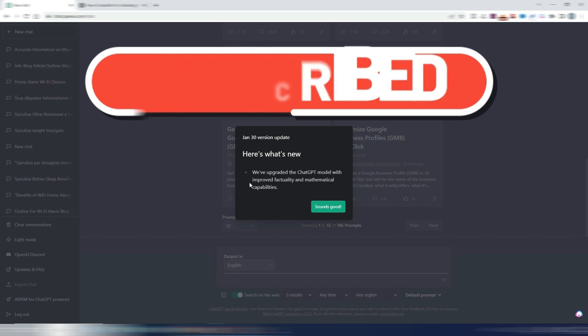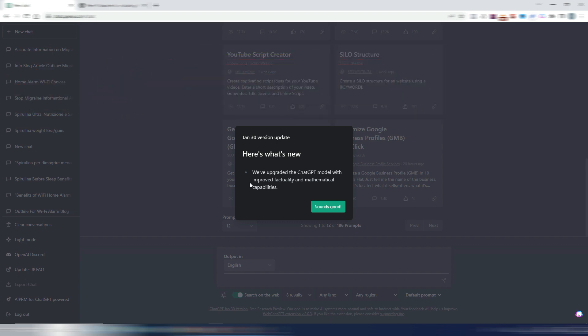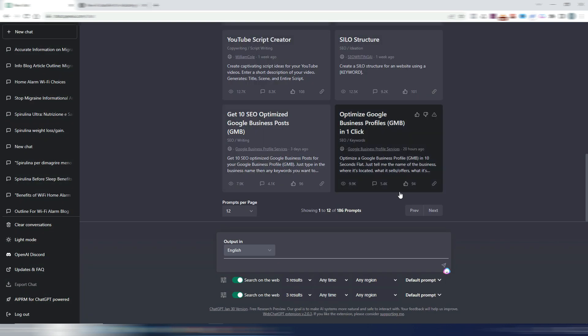Welcome back to Digital Toolcase. As you can see, I'm inside ChatGPT and this is a new version, January 30 version update. We've upgraded the ChatGPT model with improved factuality and mathematical capabilities. Sounds good, but this is not what I want to show you in this video.